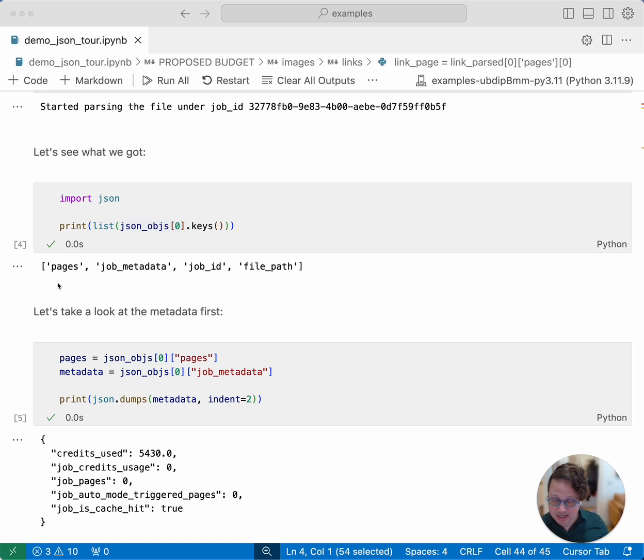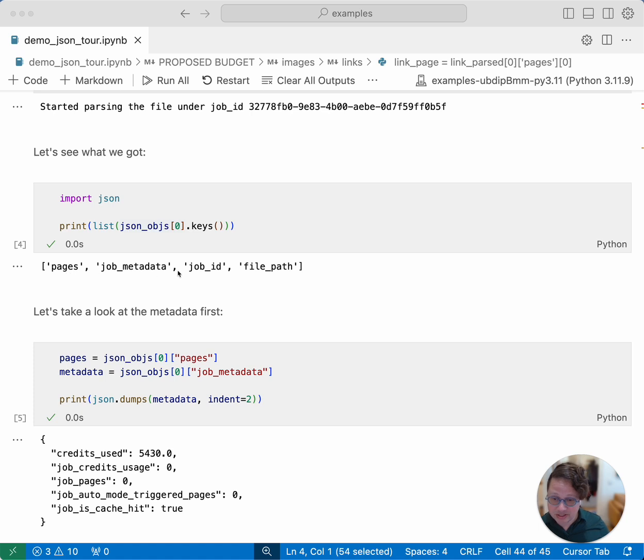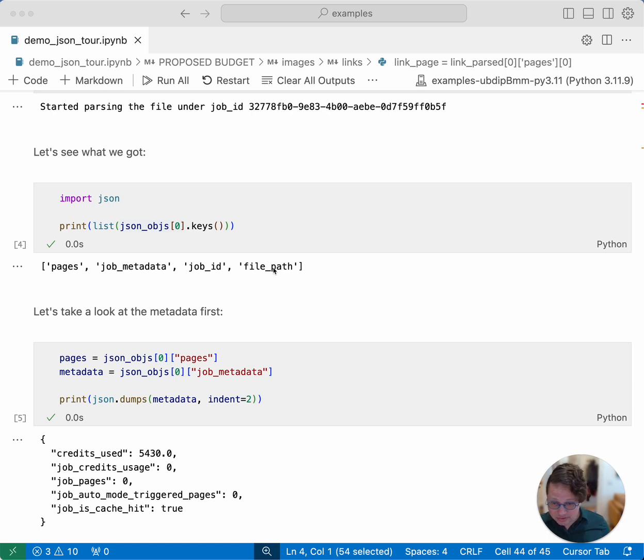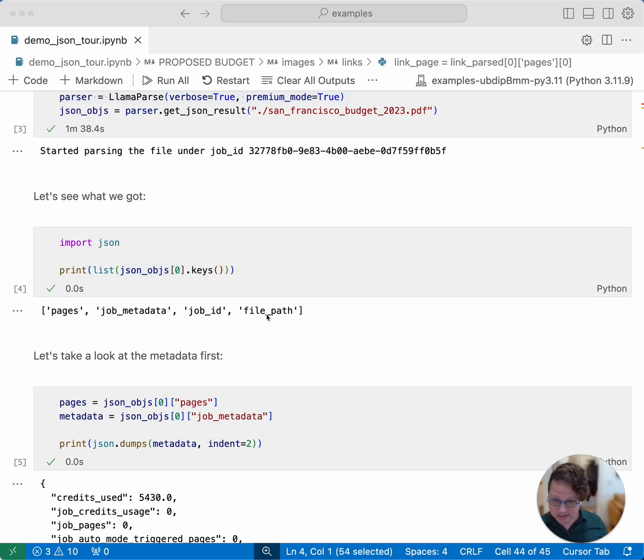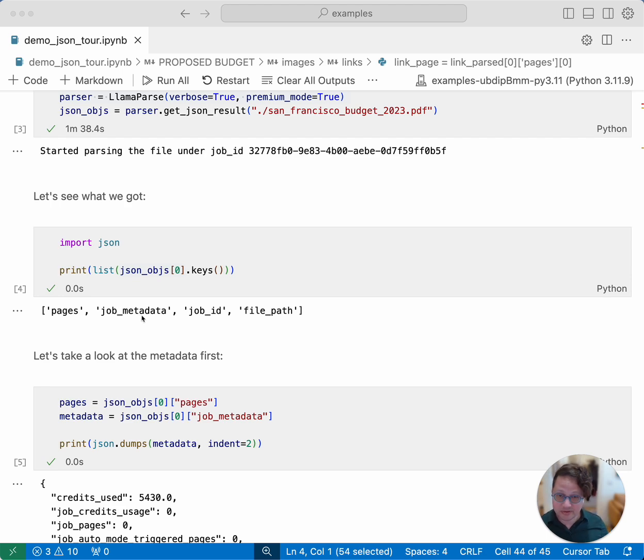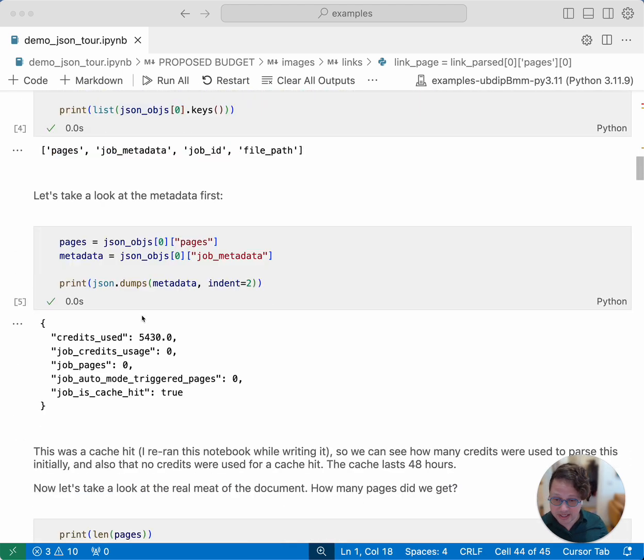But once you've got it, you get an array of objects with some top-level keys. Those include pages, job metadata, job ID, and file path. Job ID and file path are pretty self-explanatory. They are the job ID of this parsing job, and the file path is where we got this file. Pages is where all of the interesting stuff is, but let's just briefly look at job metadata first.